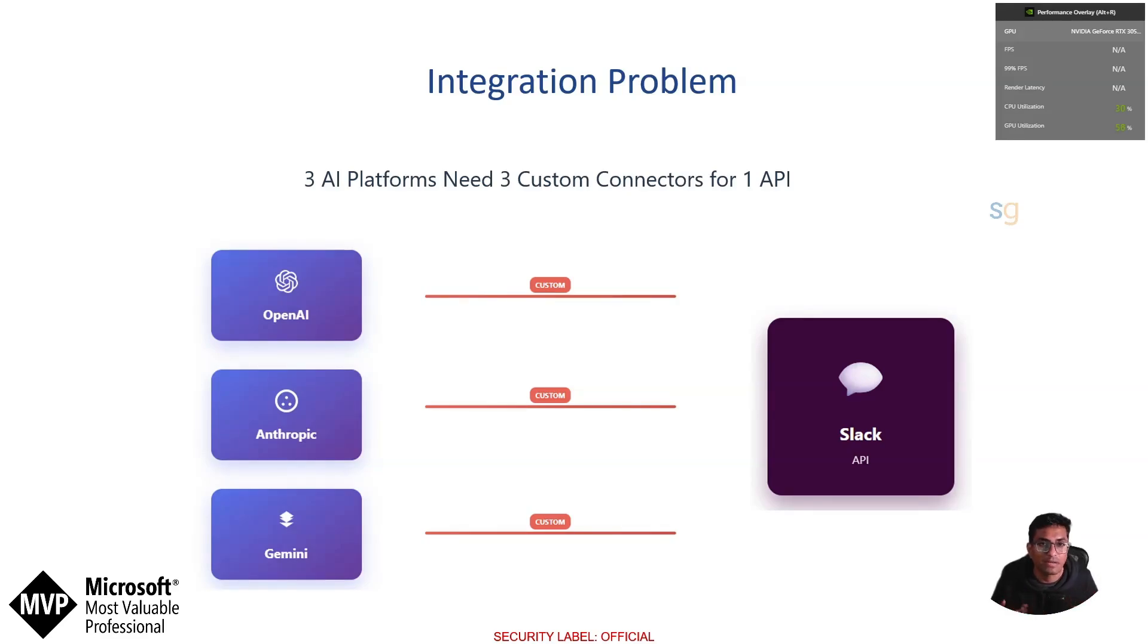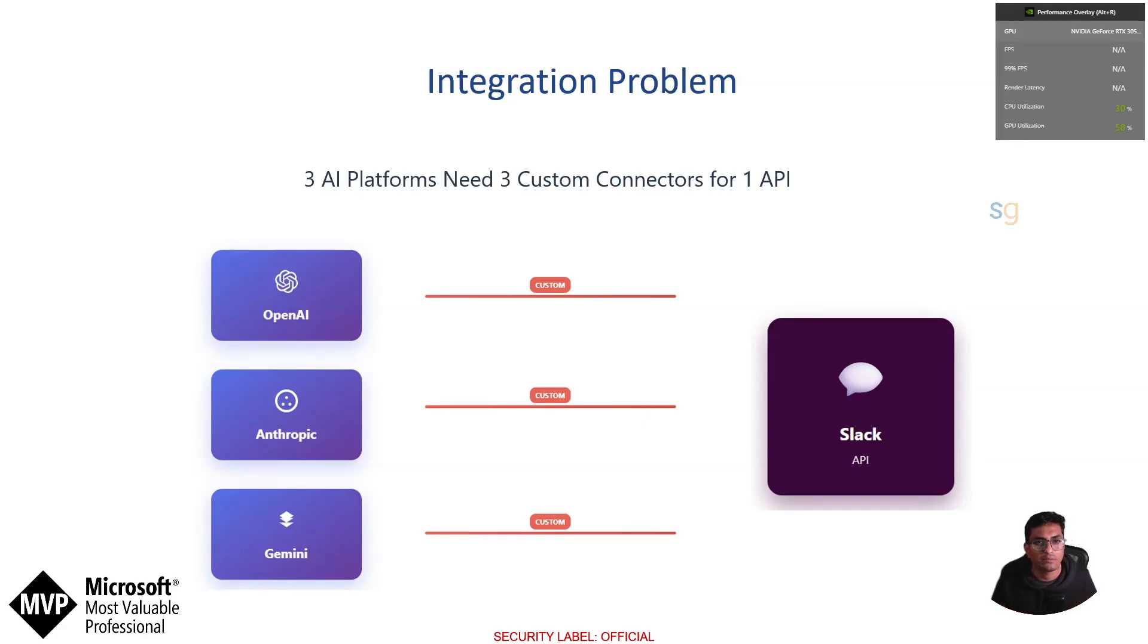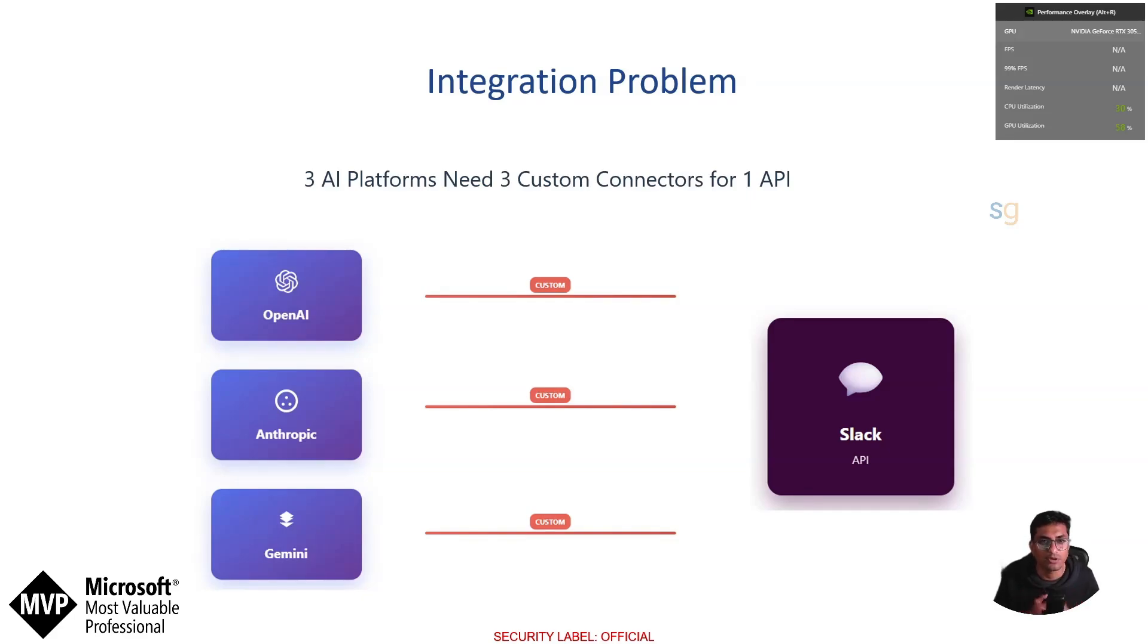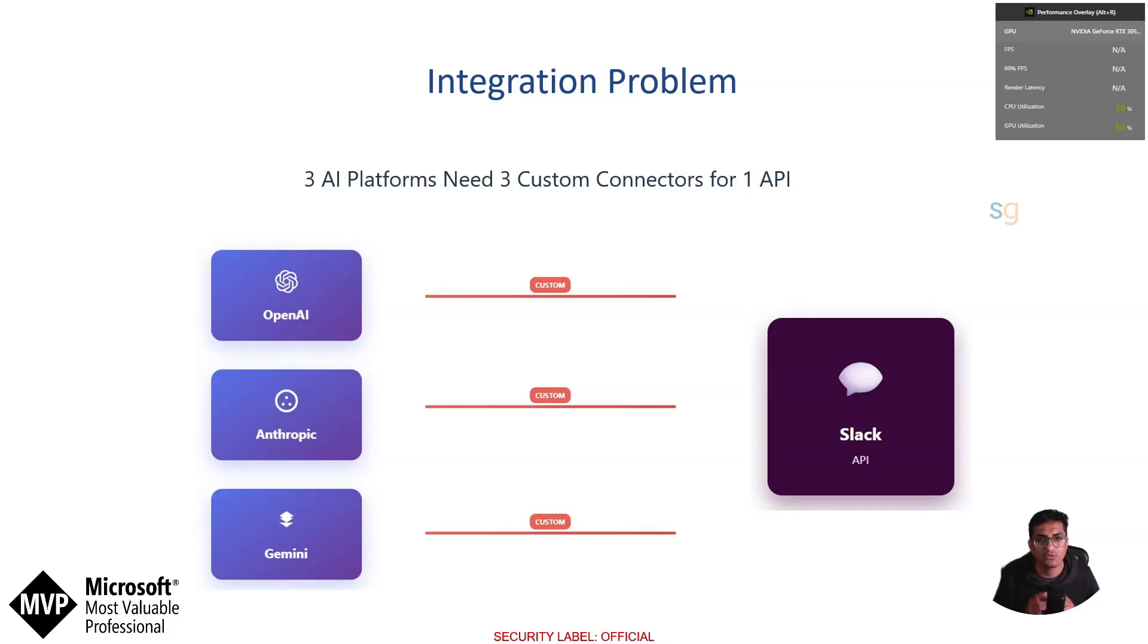OpenAI had plugins. Anthropic had custom tool definitions. Others had their own proprietary methods. Developers were stuck building the same integration multiple times just to work with different AI platforms. It was an old M to N integration problem. Every AI model needed its own connector to every tool and vice versa.